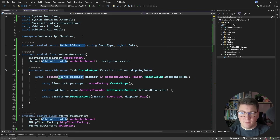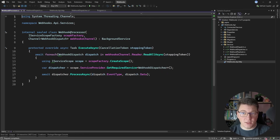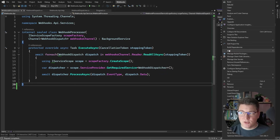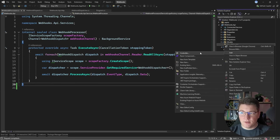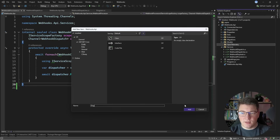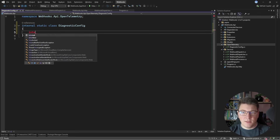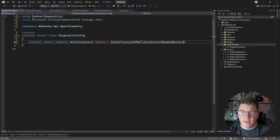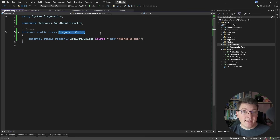Let's clean up our implementation by moving these types into their own files. I want to show you one more important thing to consider when implementing any kind of async processing, and this is having visibility into your system. I'm going to add a new folder called OpenTelemetry, and inside of it add a new class called DiagnosticConfig. I'll make this an internal static class, and inside of it create an internal static read-only instance of an ActivitySource called Source, initialized with the name "WebhooksAPI". I can use this to create custom activities to enhance my OpenTelemetry tracing.